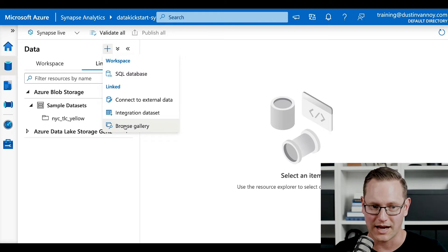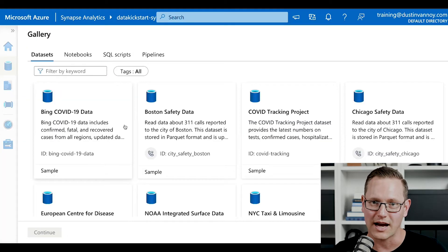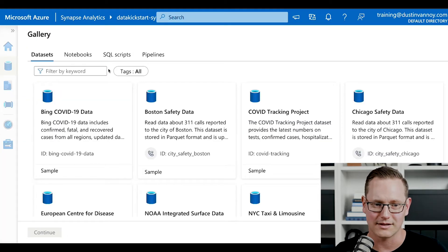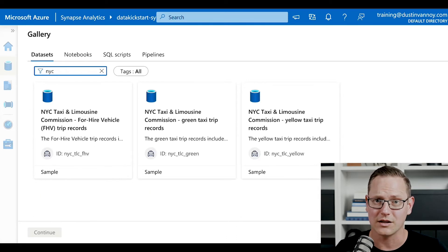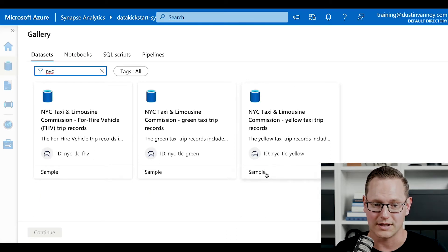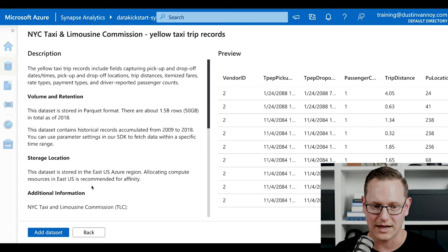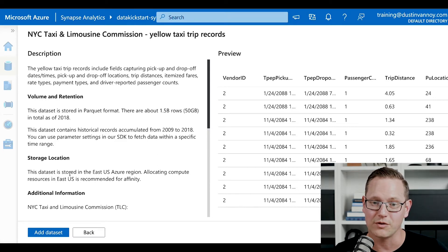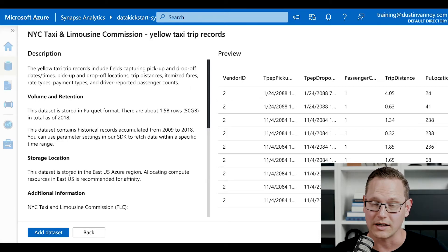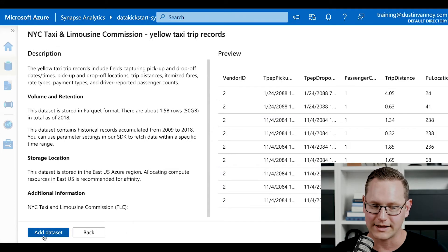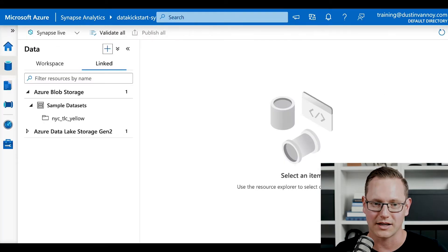If you have a brand new workspace and haven't done this yet, go to Browse Gallery where you can look through all sorts of data sets to choose from. If you search for NYC, you'll find the New York City taxi options. The yellow trip data is what I'm working with. Click Continue — it'll give you some information about the data set. Notice that it's in the East US Azure region, so you may want to set up your workspace there. Go ahead and click Add Dataset if it's your first time.